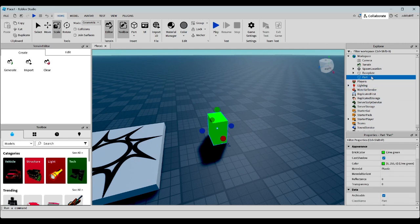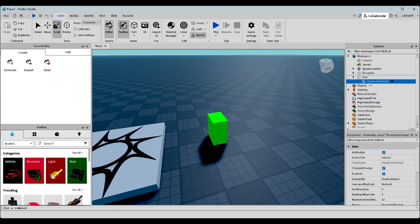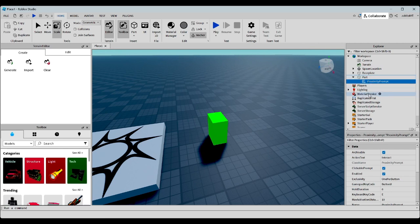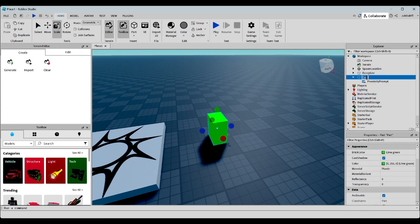Now, inside this part, let's add a proximity prompt. Click on it. Oh, and let's rename the part to heal.